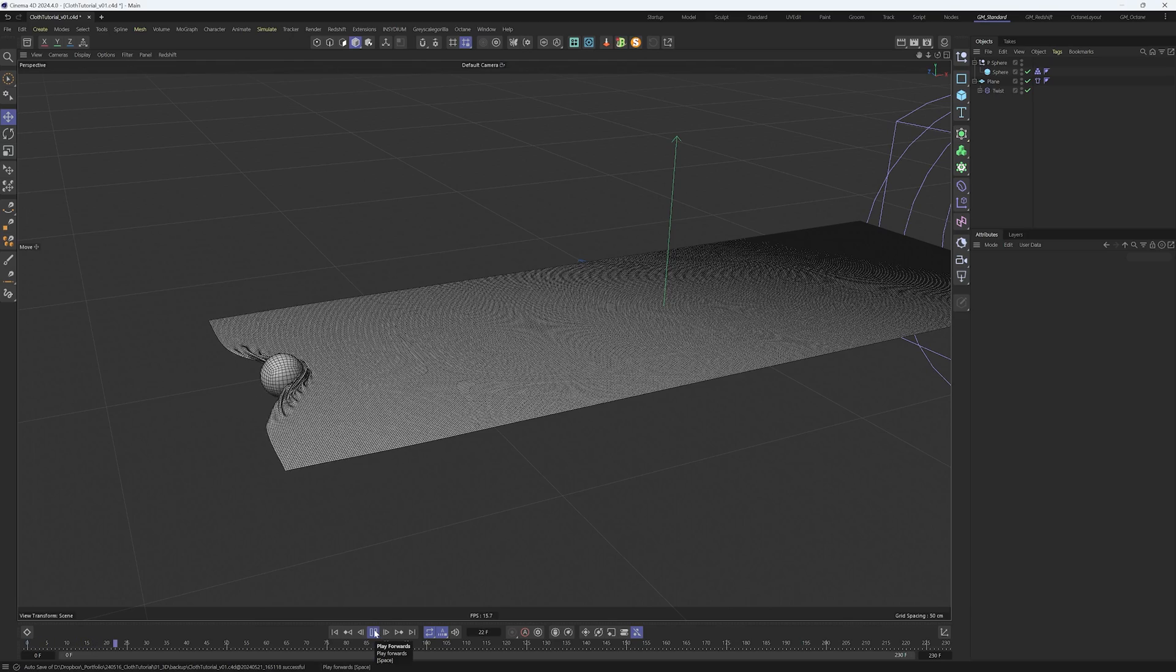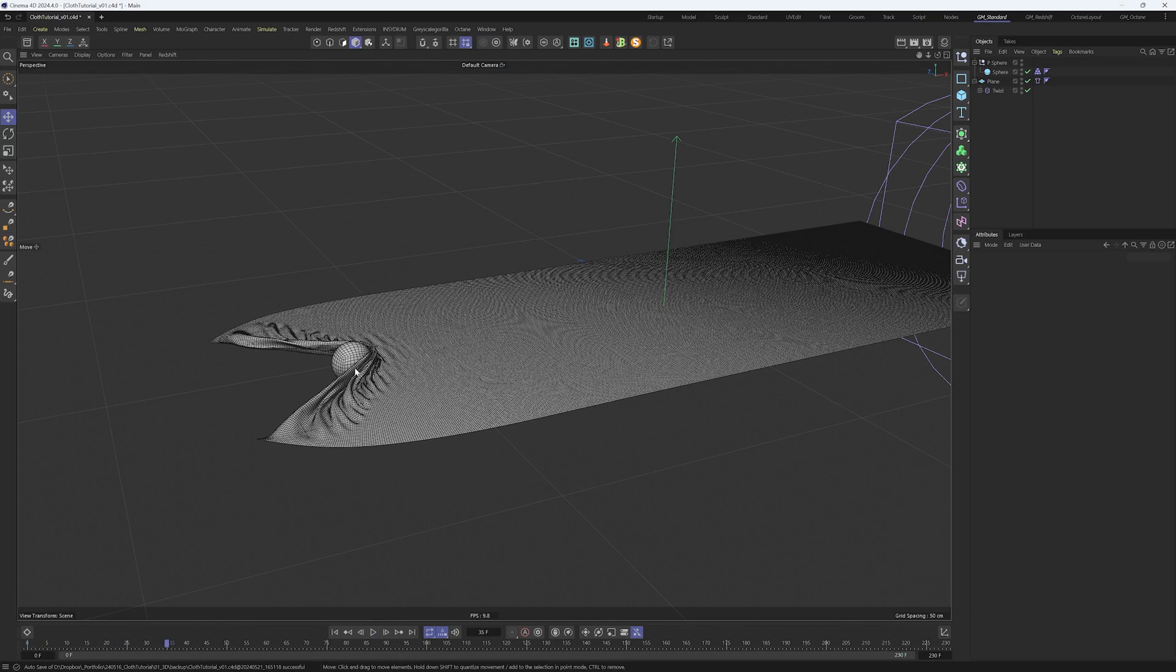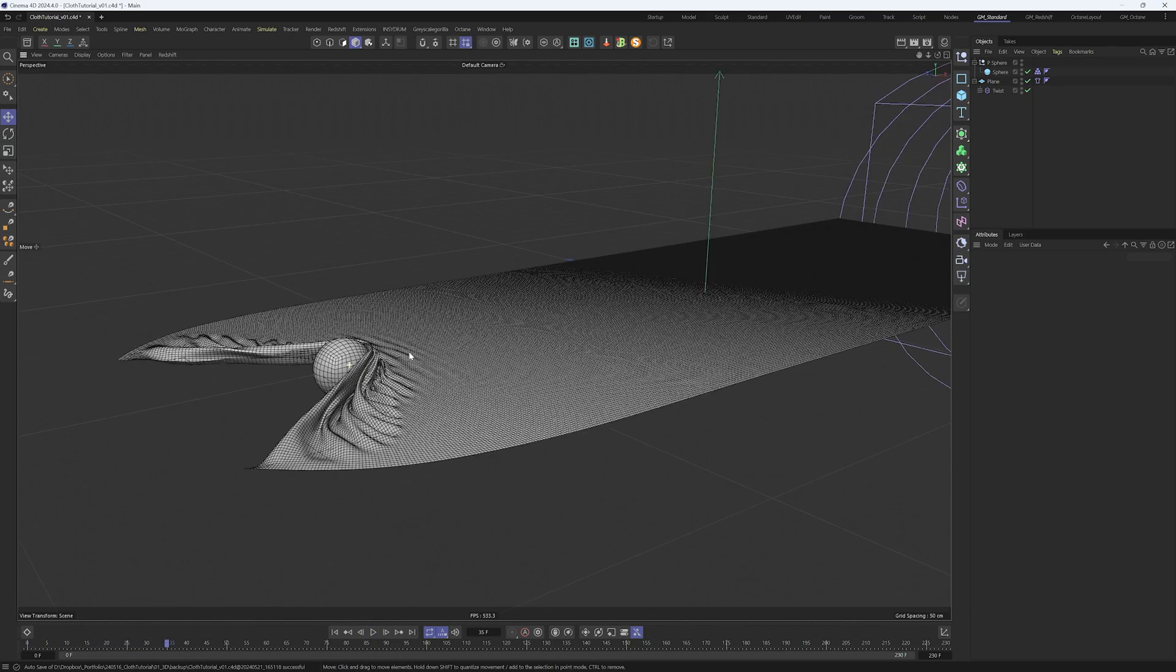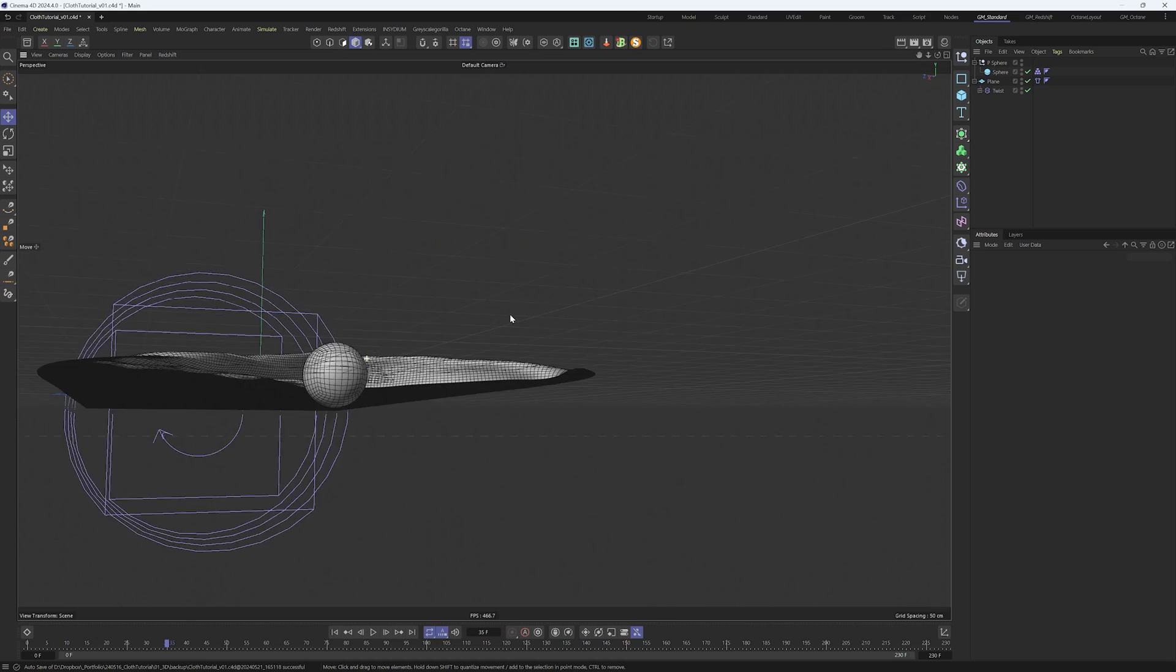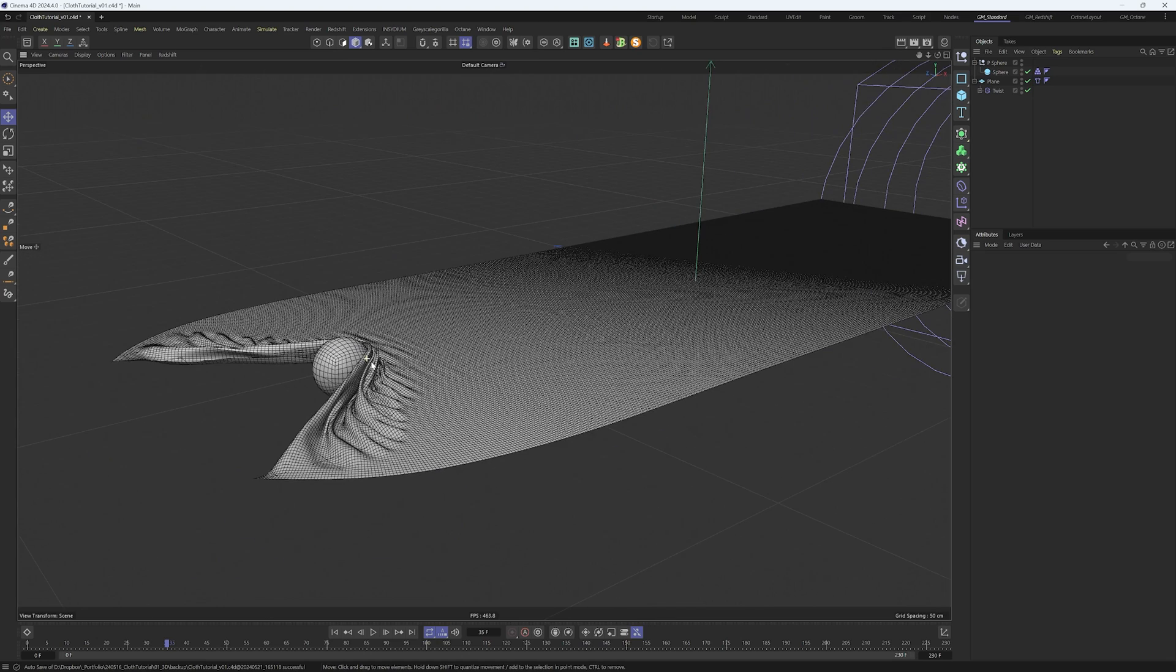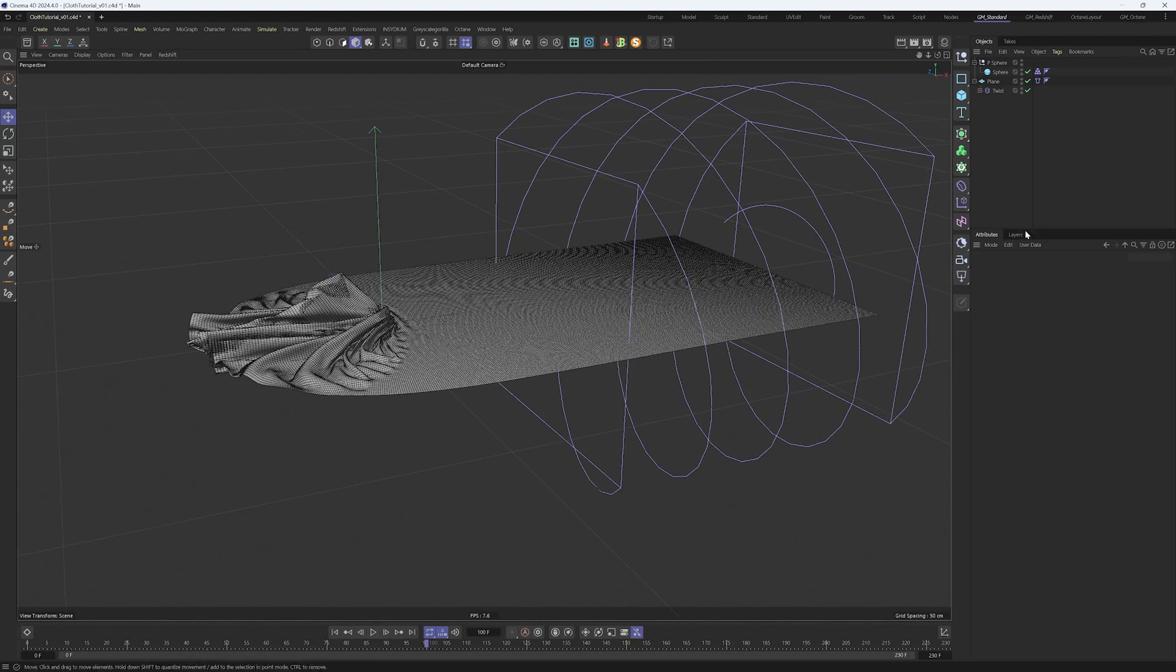Now when we play, there are a few things we see that we need to cover. One is that the ball is dragging the whole cloth, so the ball needs to be higher up. And the twist doesn't work anymore, so we need to create a vertex map for that.